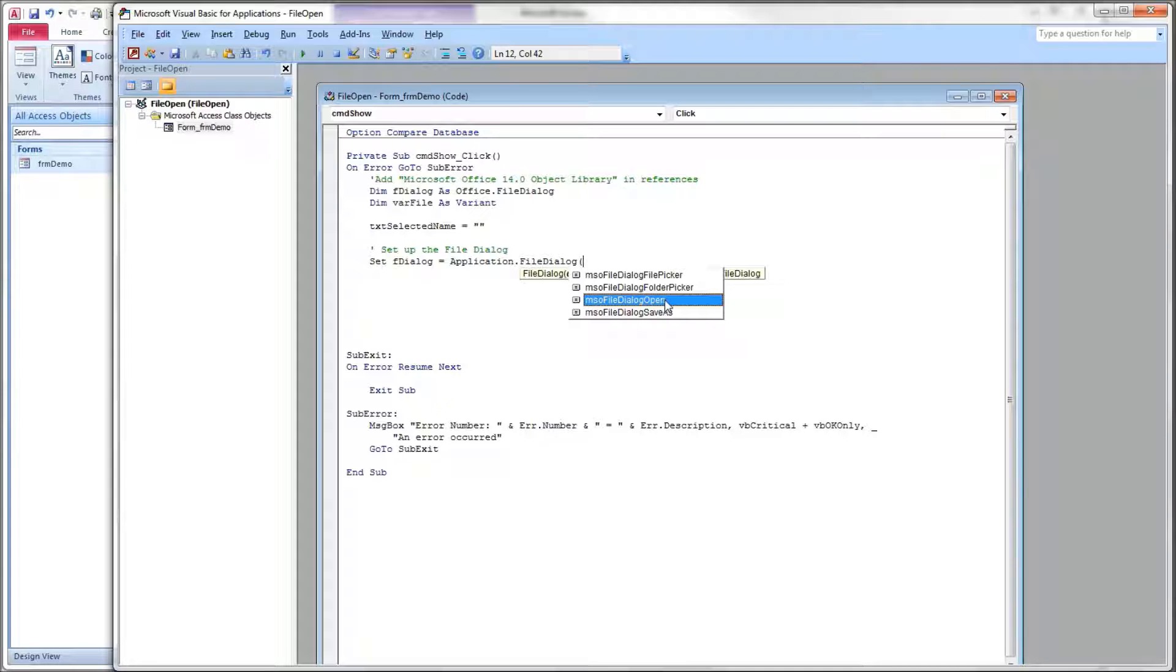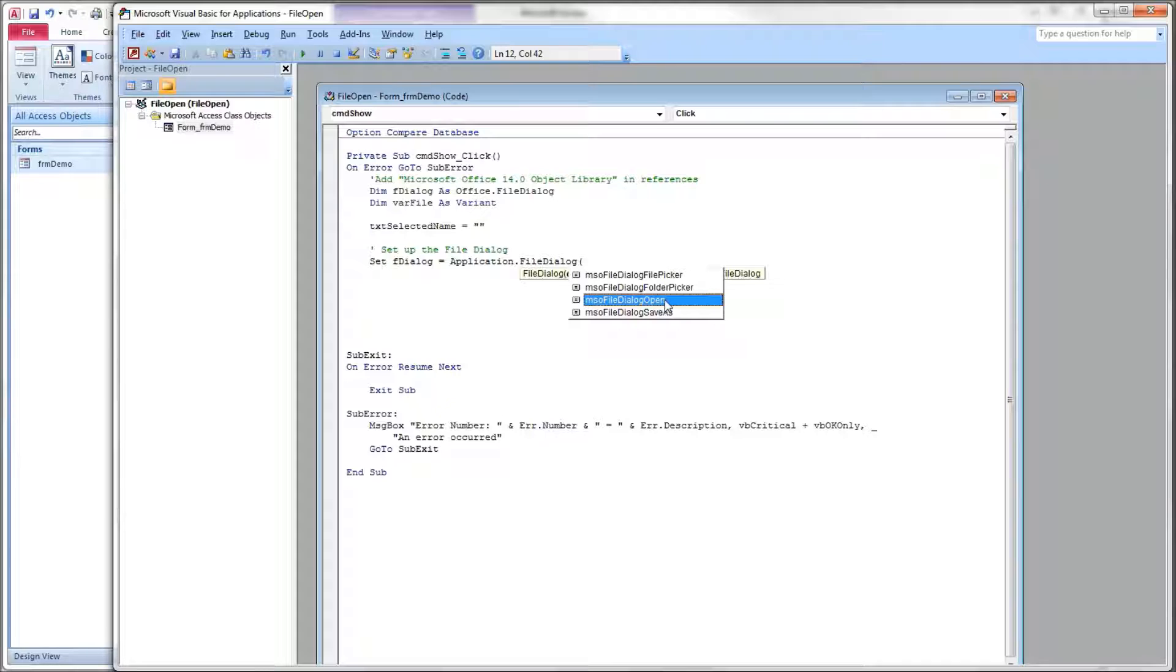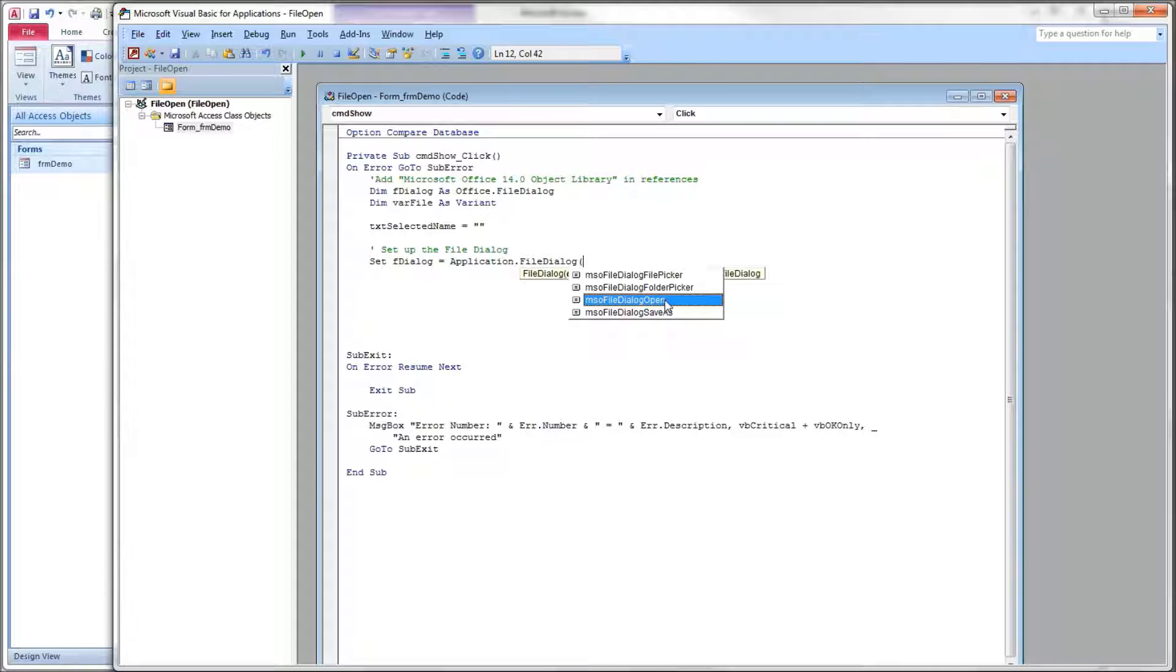So what the documentation suggests it will do is it will open a file for you after your users select a file in the dialog box. However, the way it really functions is it will open a file that your application is capable of opening. In Access, if you select another Access database to open, it will give you a runtime error. In Access, if you select an Excel file to open, it will also give you a runtime error.